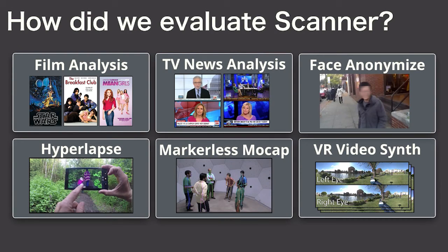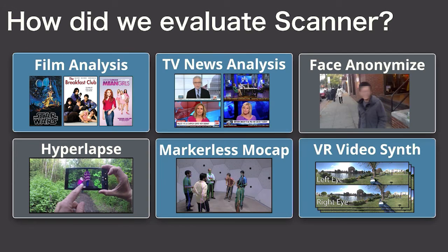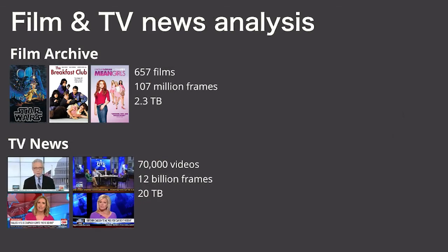We went out and built a handful of video processing applications in Scanner, some of which have appeared at SIGGRAPH and computer vision conferences. Then we took four of these applications and we looked at how they scaled.